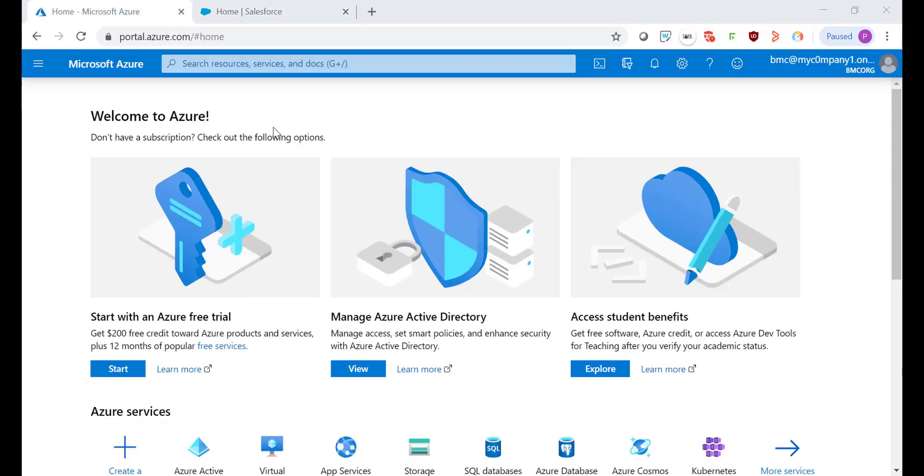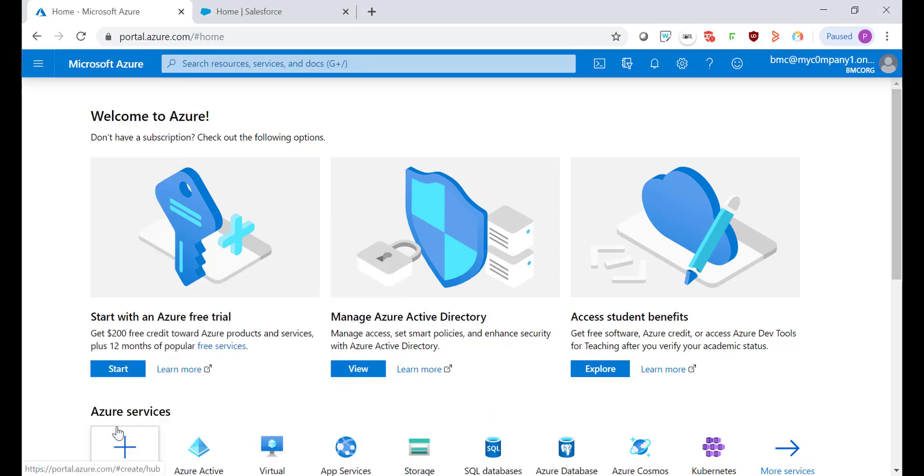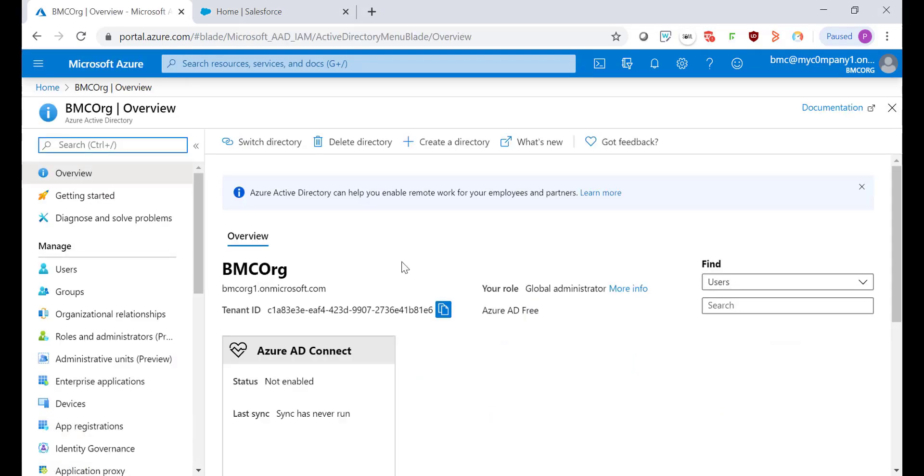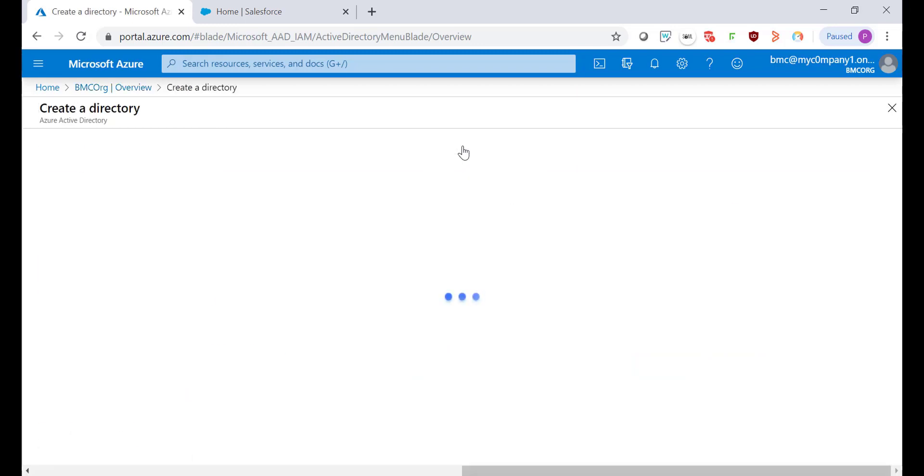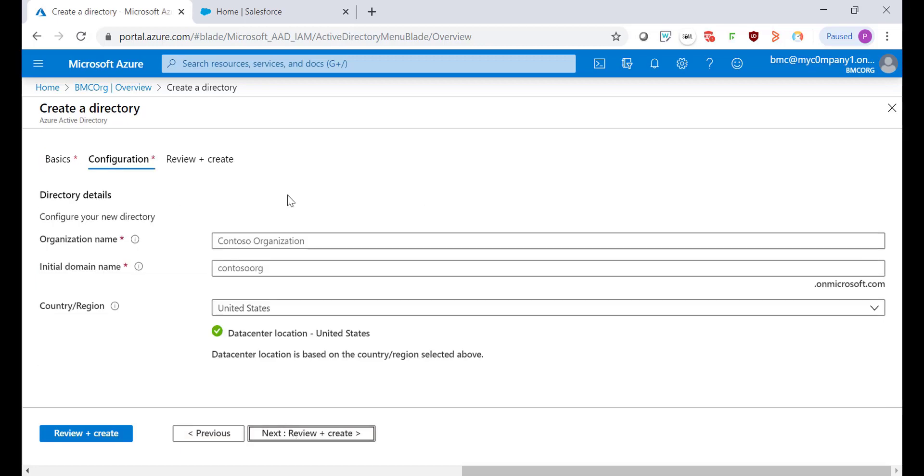The first thing you need to do is log into your Microsoft Azure portal. Expand the menu option and click Azure Active Directory. For this testing I'm going to create a new directory. I'm going to select Azure Active Directory and click on Next.